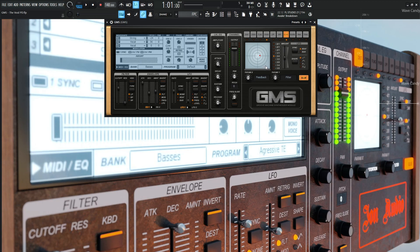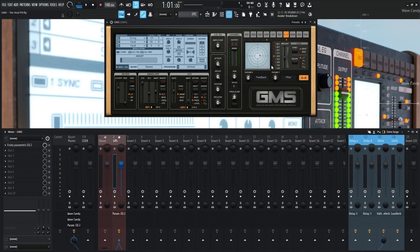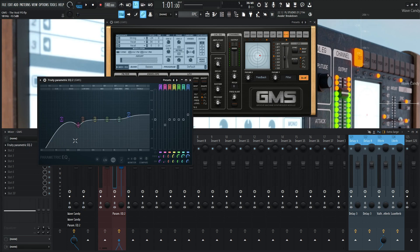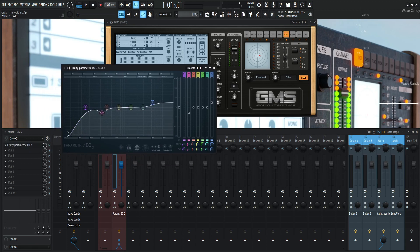So with that being said, that's basically what's happening in GMS. Now for our channel strip here, we have a fruity parametric EQ2. Now what's happening here is cutting off a lot of these lows, like that's too low at around 76, 75, around there.